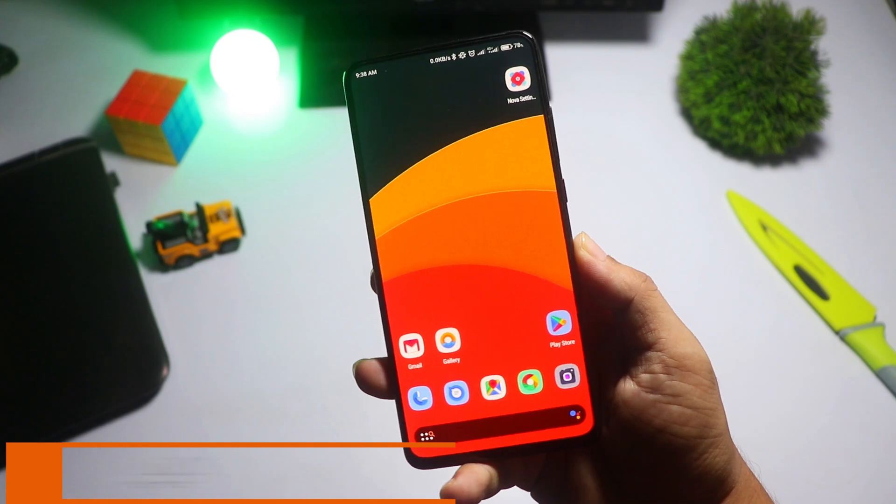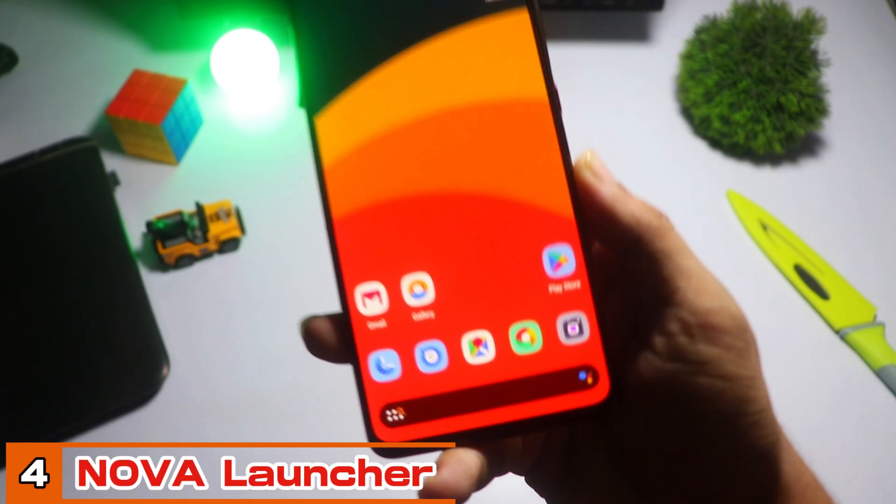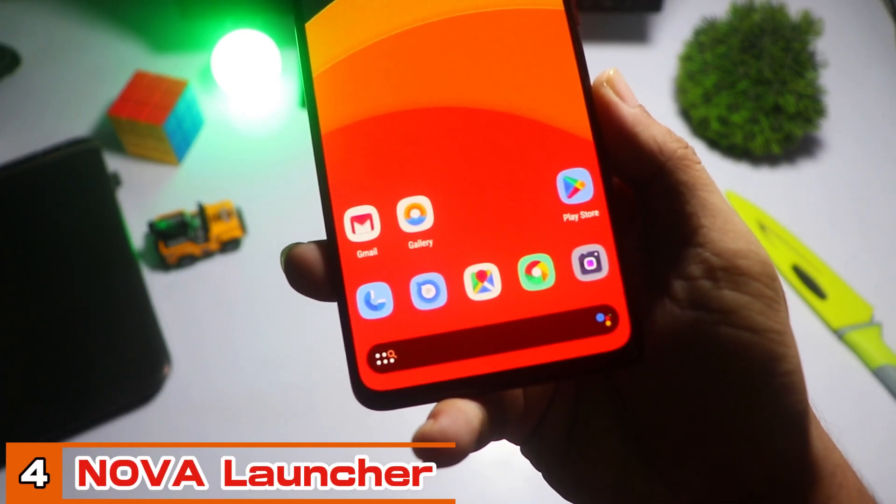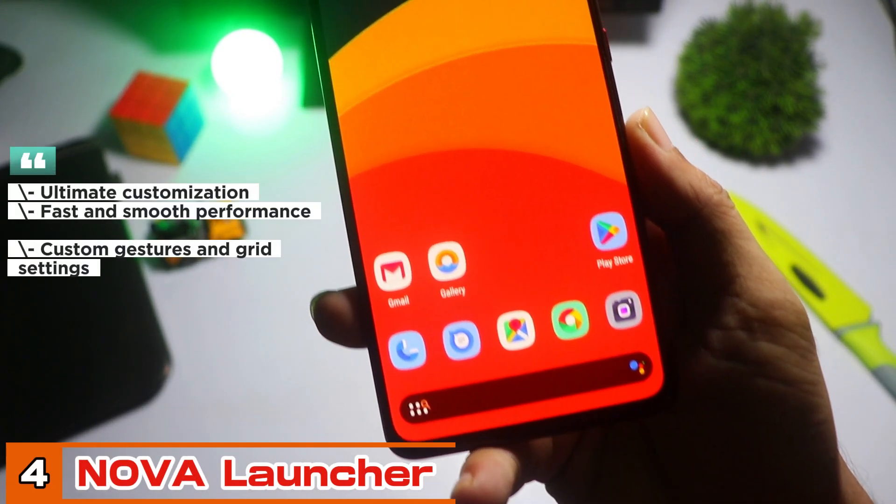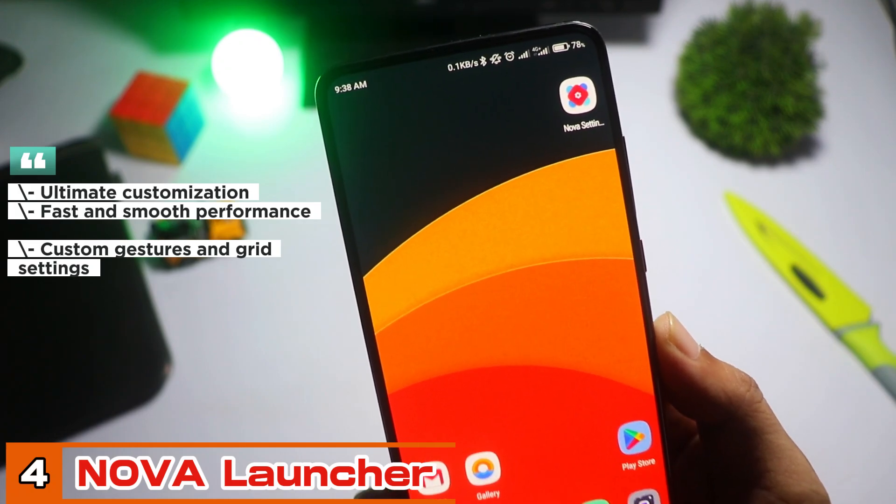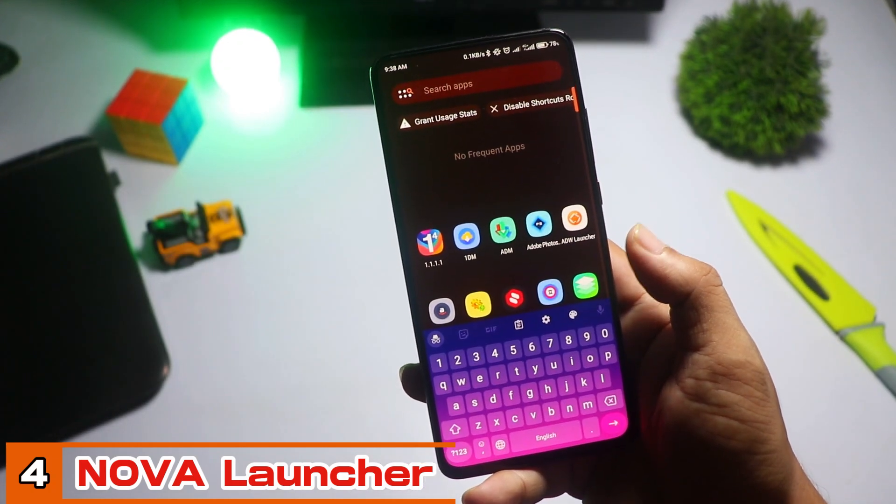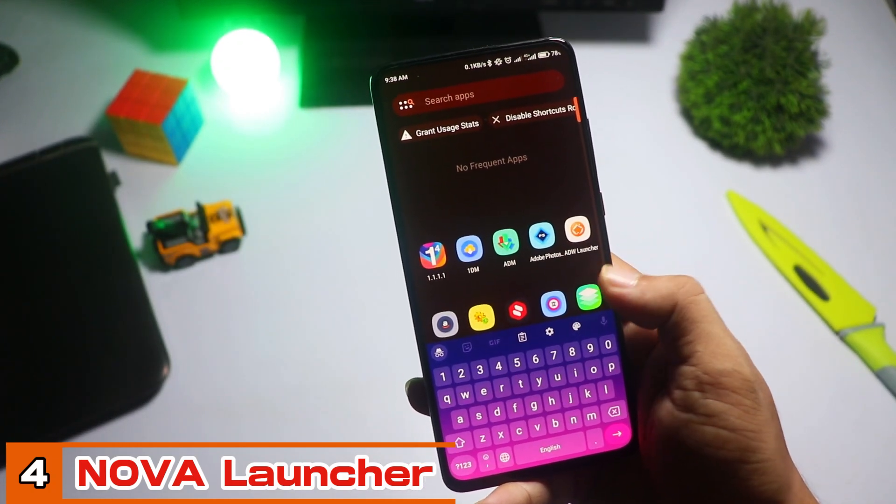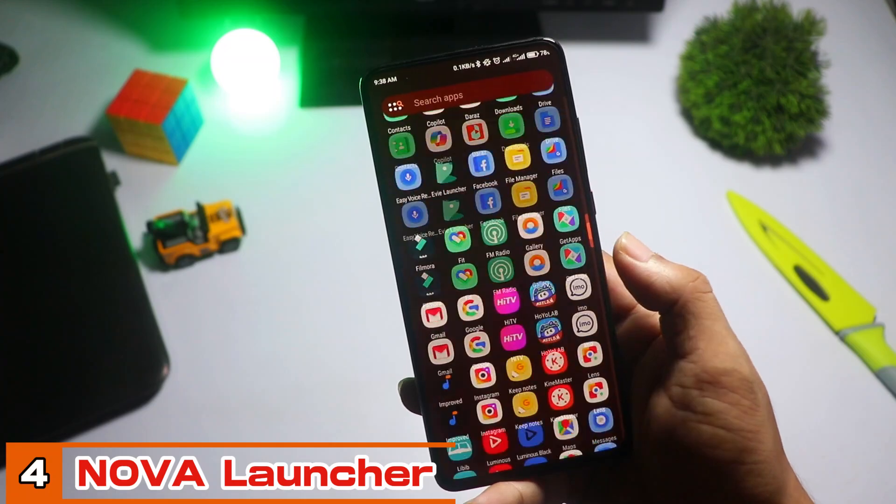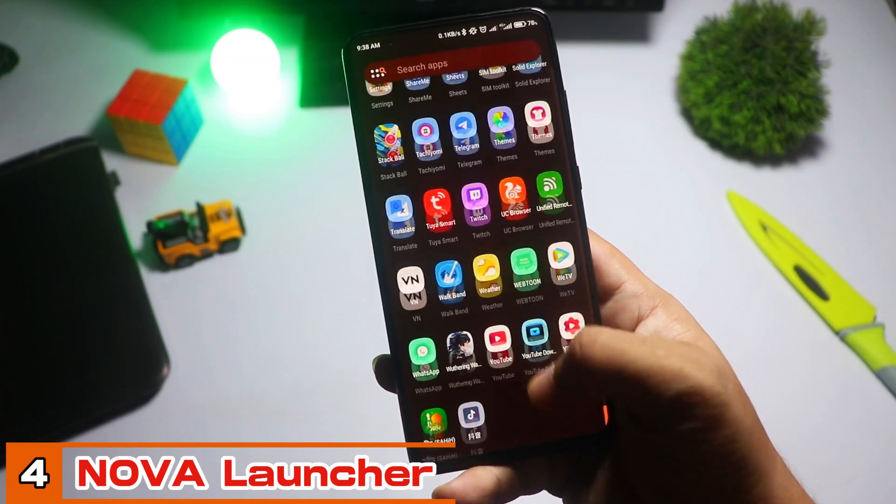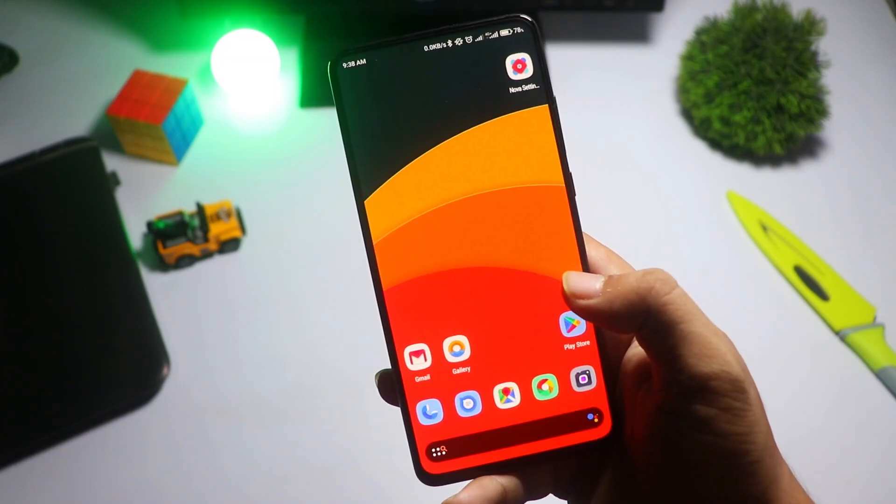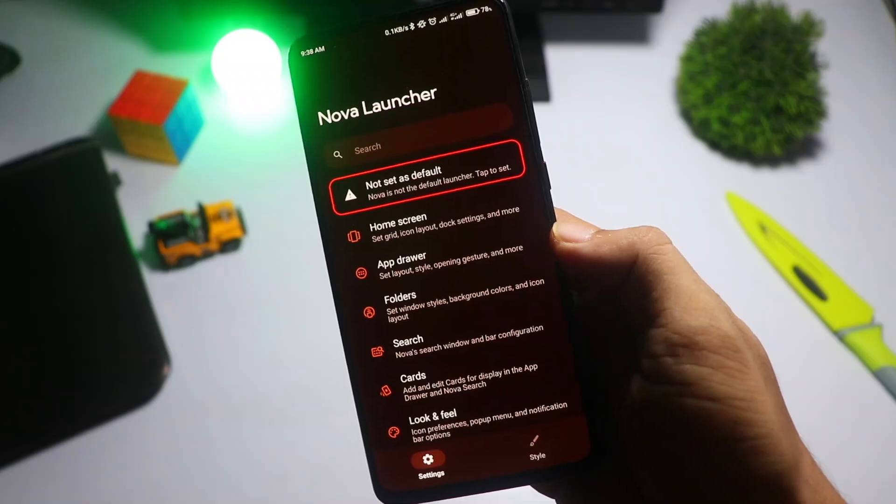And finally, taking the number one spot, Nova Launcher. This is hands-down one of the best and most popular launchers out there, and for good reason. Nova Launcher combines incredible customization with top-tier performance. You can change icon packs,